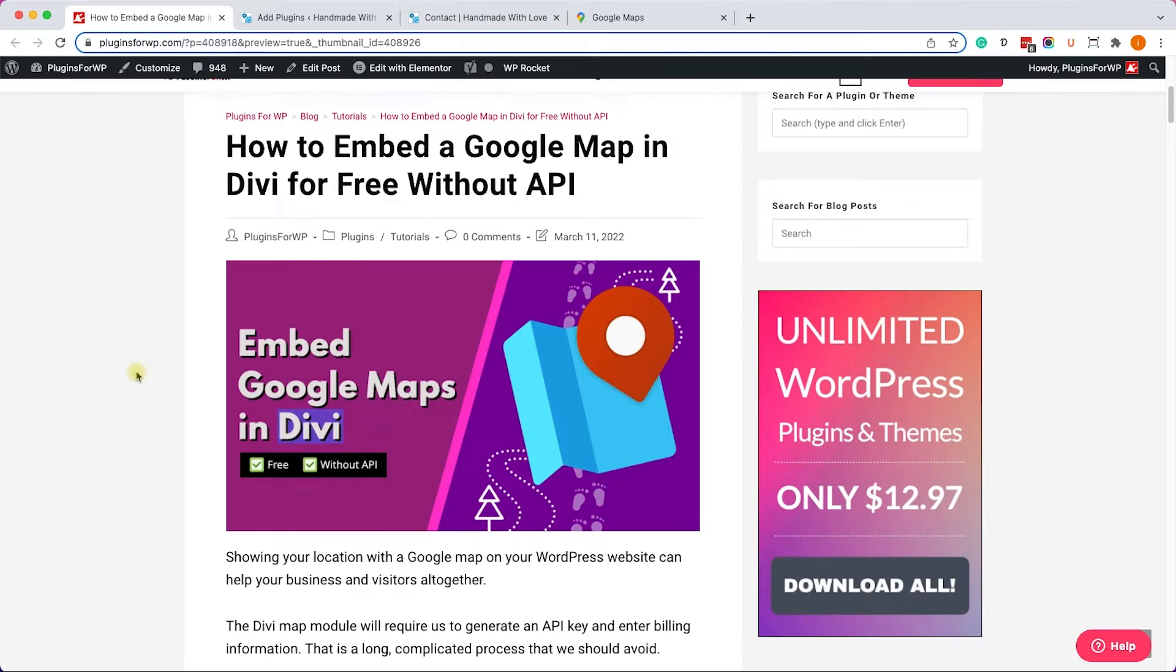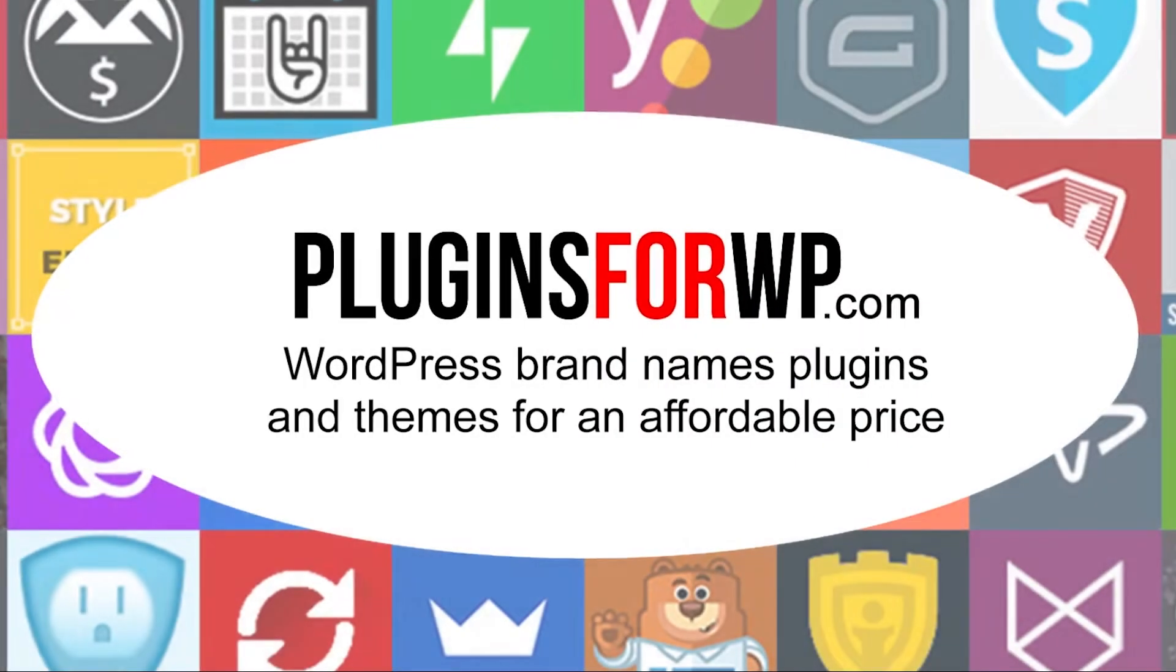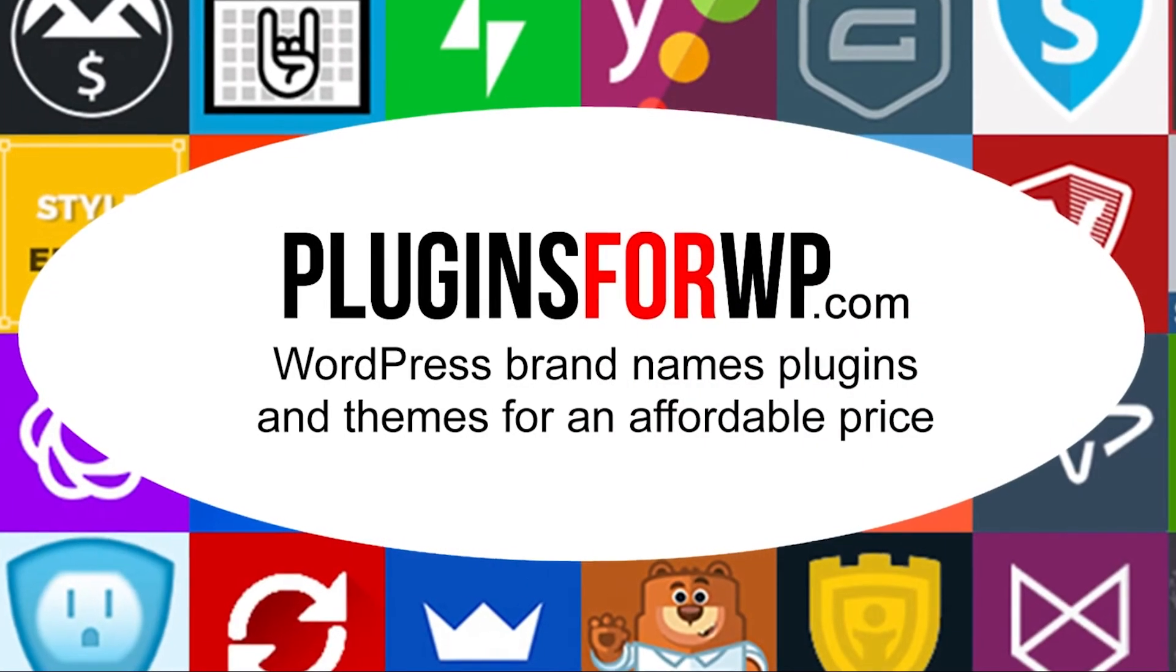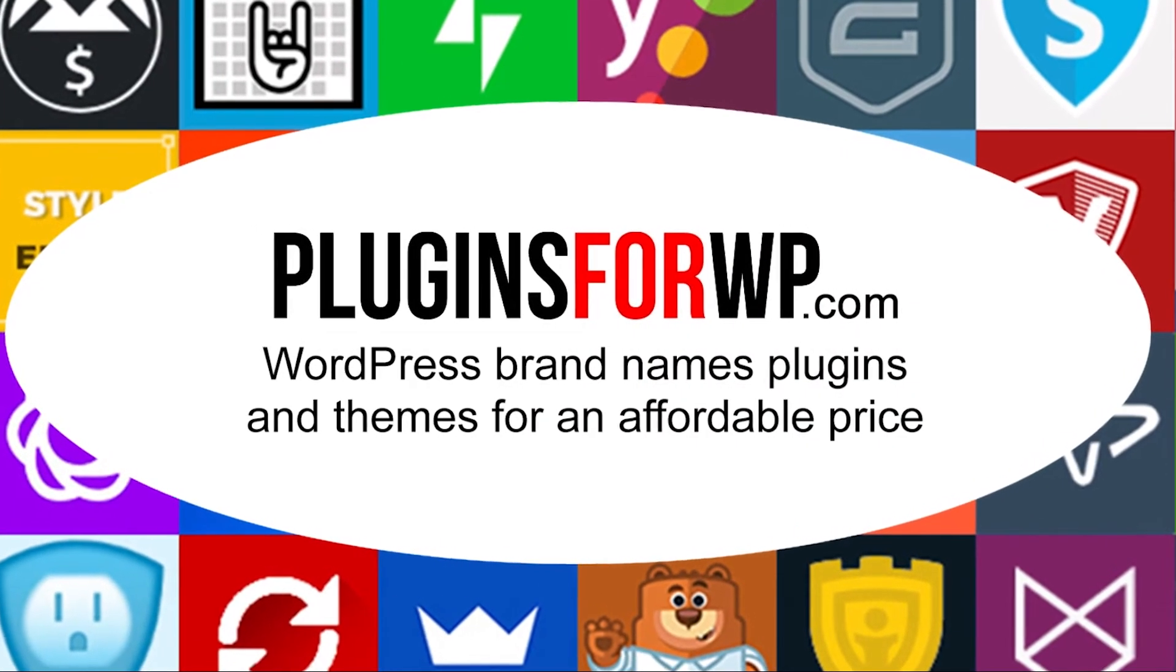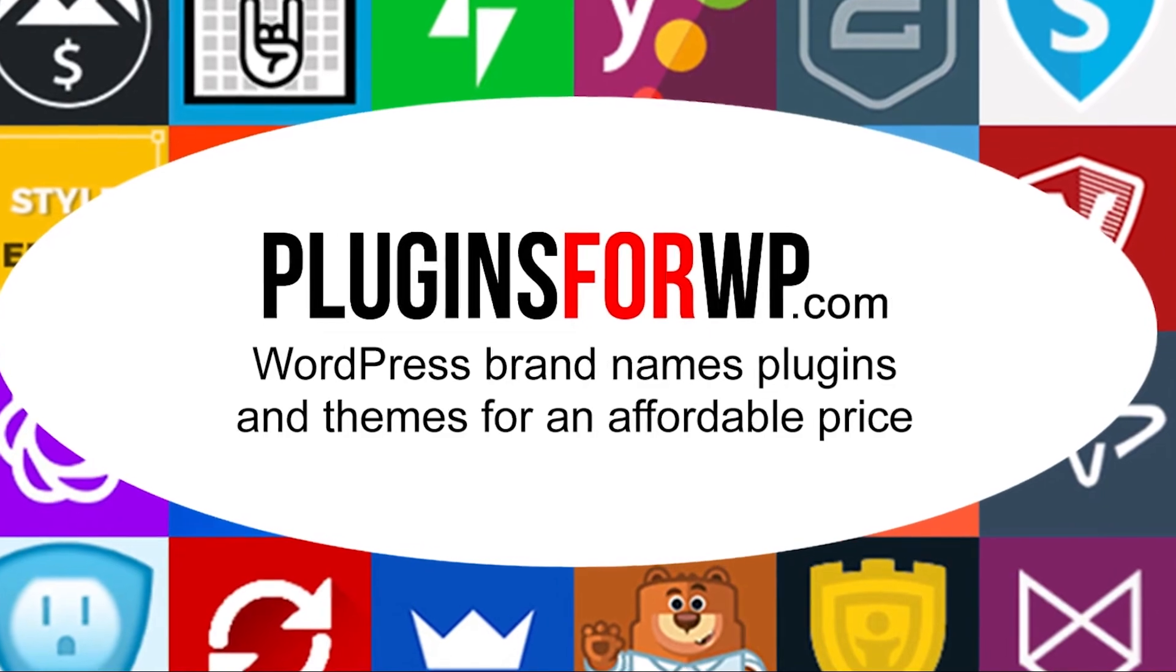Hey guys, welcome to our channel. In today's video I will show you how to embed a Google map in your Divi page builder for free without using any API key, plugins for WP WordPress premium plugins and themes for an affordable price.